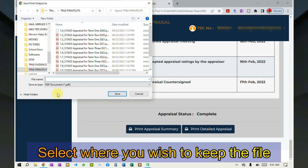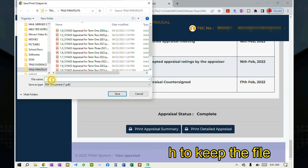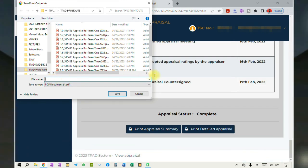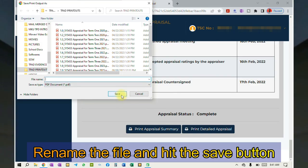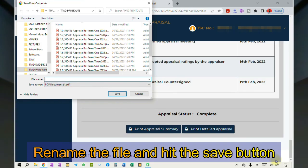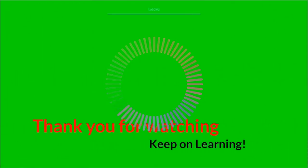Once you do that, you will be taken into your files. Rename the file and hit the save button. Bye and see you then!